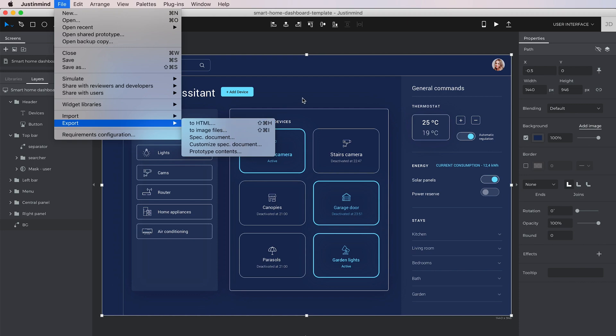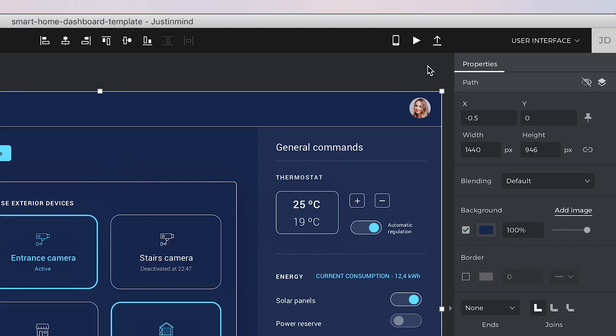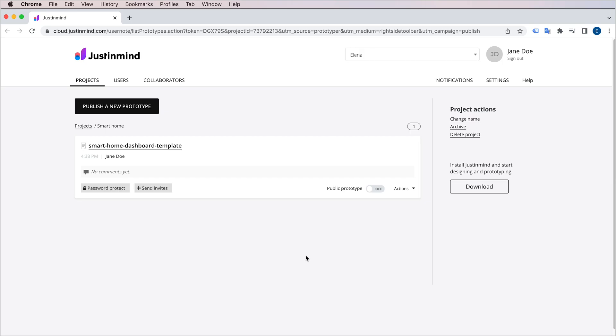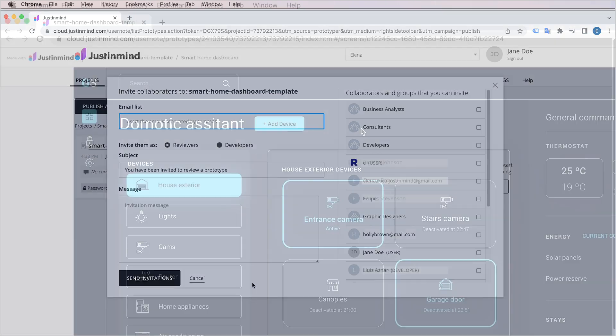A better way is to use the Share button next to the Play button in the toolbar. That will upload your prototype to your online account, and then you can invite anyone to test it out.